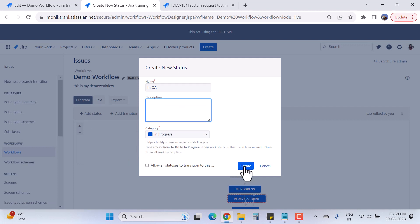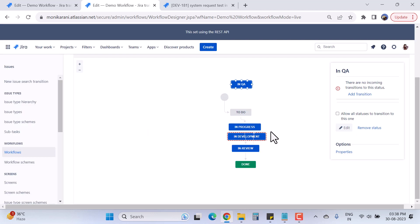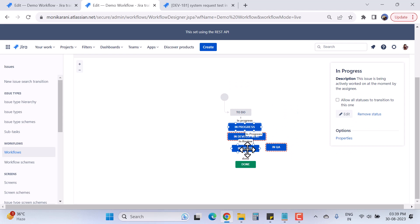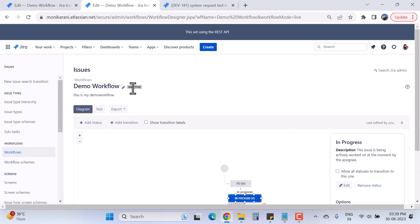It is asking me about the category — it will still be 'In Progress.' I can write a description if I want, then I'll hit the Create button. Now we have added the two statuses: 'In Development' and 'In QA.' Now I'm going to delete the 'In Progress' and 'In Review' statuses. I can click here and I have options to remove the statuses.